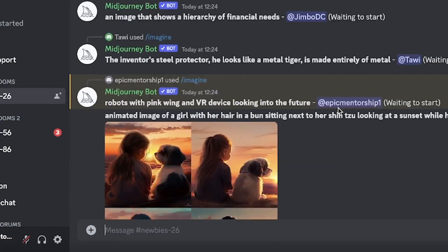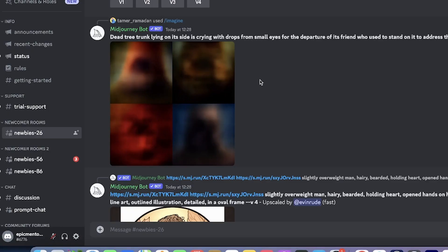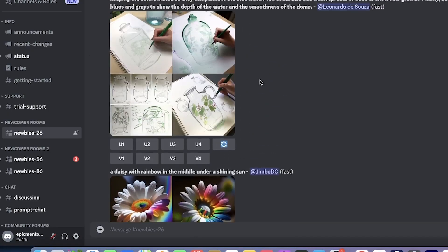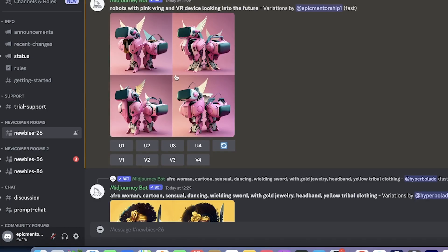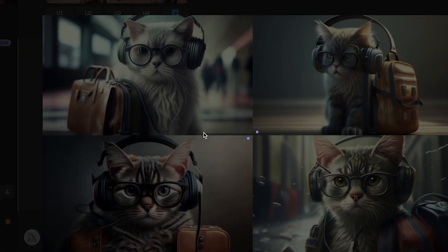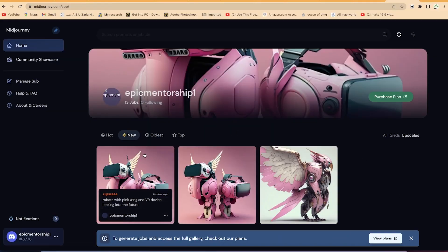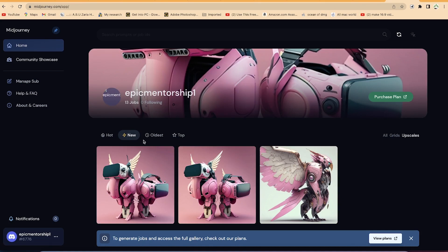In this tutorial, I'm going to show you how to generate basic prompts, how to use the key basics of Midjourney, how to log in, and how to create some basic images with simple prompts. Later, I'll show you some key commands you can use to enhance the quality of the images you are creating.